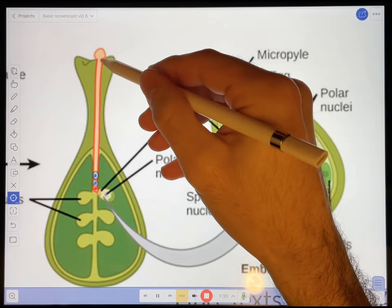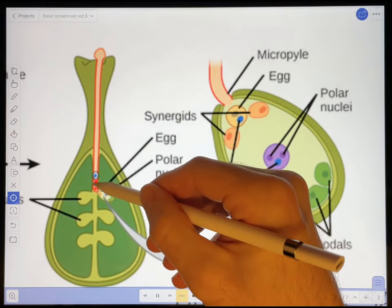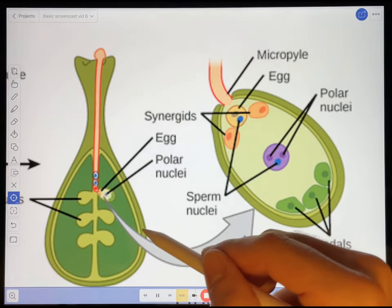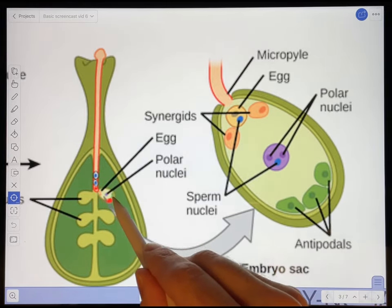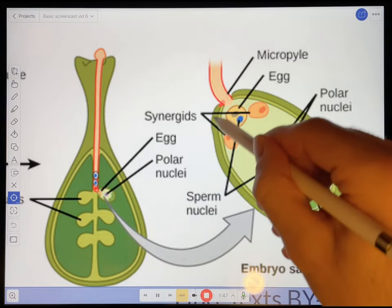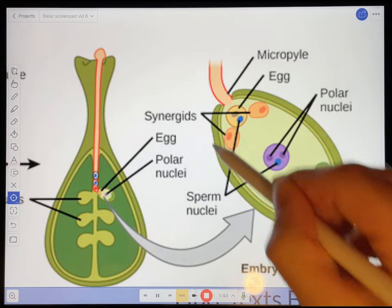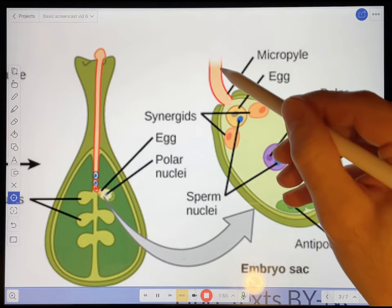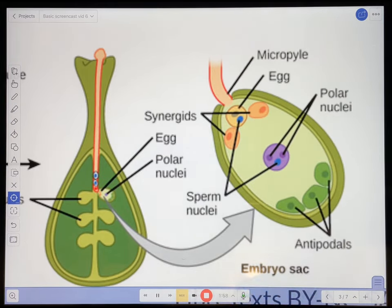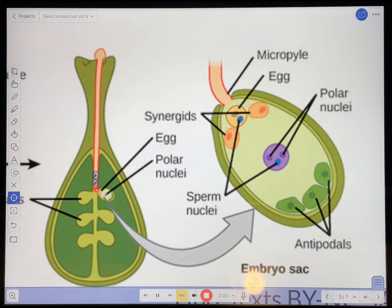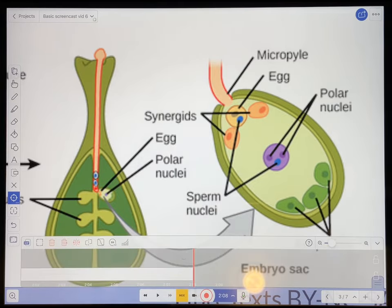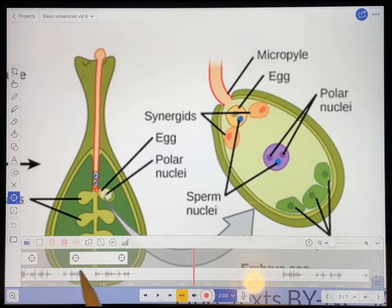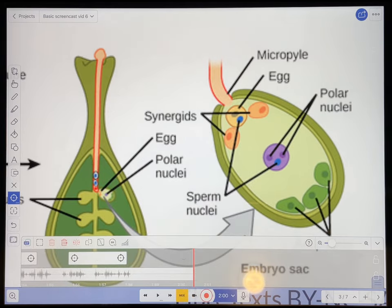The sperm cells eventually make their way all the way down the pollen tube towards the ovule. And the ovule has the female gametophyte or the embryo sac within it. And those two sperm cells shown in blue in this diagram make their way into the embryo sac. I'm just collecting my thoughts here, so I can pause the recording, go back and delete this part, and get ready to say the next part of the video.